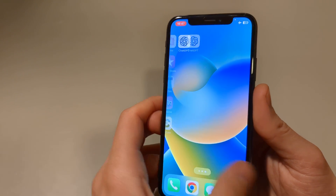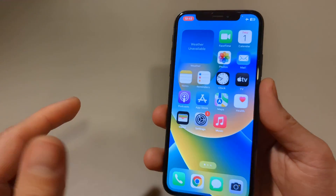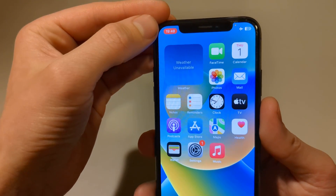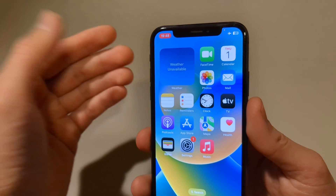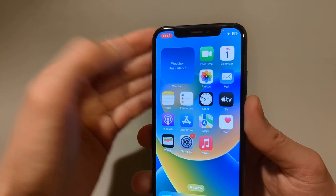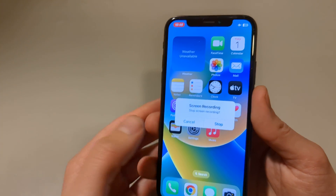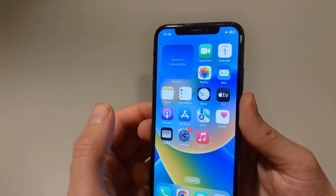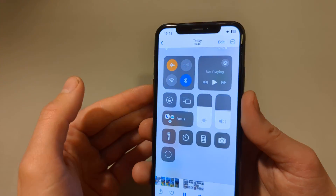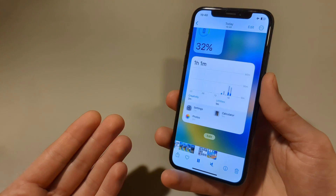For example if you want to play some games you can do that now. When you are done and want to stop, click the red button. On the SE models it will appear somewhere a bit different but it will show there. Click stop and your recording will be saved to Photos.